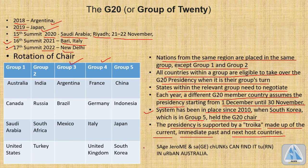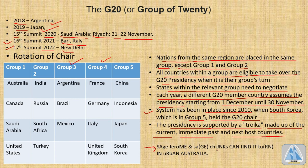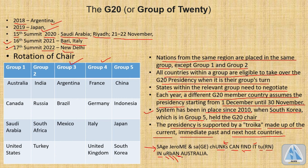Here is a mnemonic to help remember all the G20 countries: 'Serge Jerome and Serge Junks can find it turn in urban Australia.' SA stands for Saudi Arabia, GE for Germany, J for Japan, ERO for European Union, ME for Mexico, SA for South Africa, CH for China, UNK for United Kingdom, SK for South Korea, CAN for Canada, F for France, IN for Indonesia, IT for Italy, TU for Turkey, IN for India, U for USA, R for Russia, B for Brazil, and AN for Argentina and Australia — totalling 19 individual countries plus the European Union.